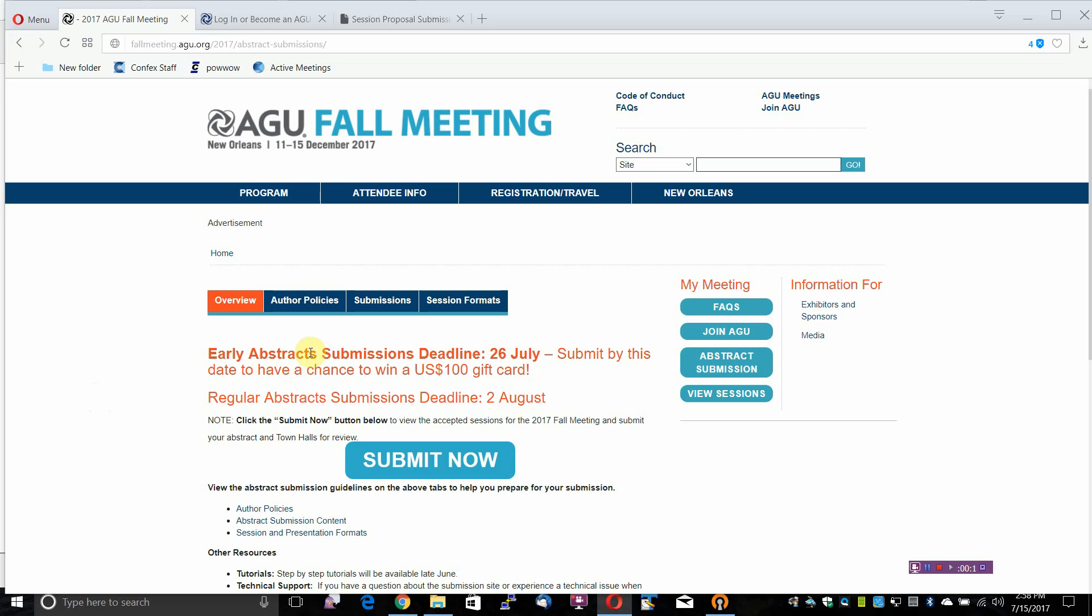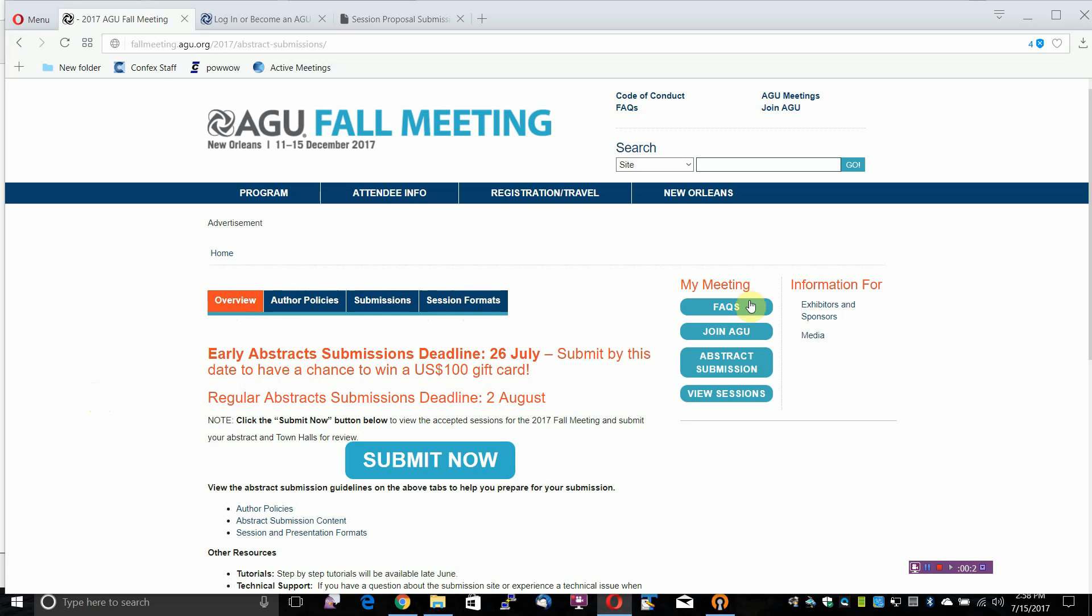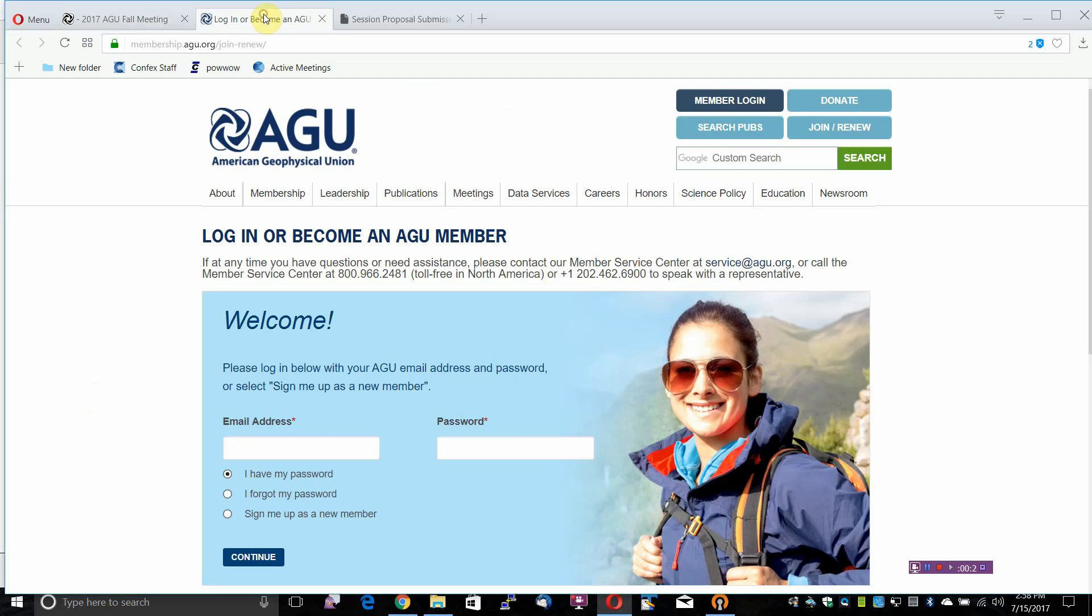Read the Abstract Submission Guidelines, Overview, Author Policies, Submissions, and Session Formats. Join or renew your AGU Membership. First authors must be current on 2017 dues.